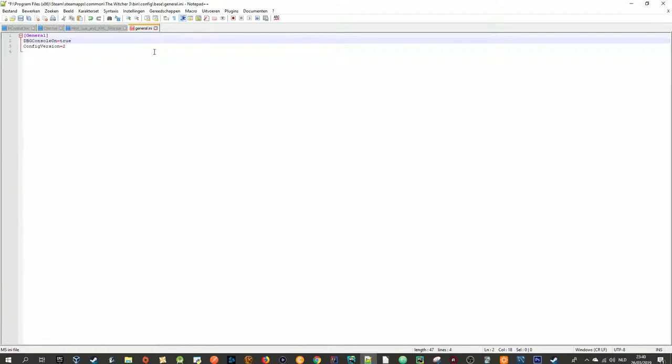Also, to make it easier for you guys, the whole thing will be in the description below so you can actually just copy paste it and place it in here.